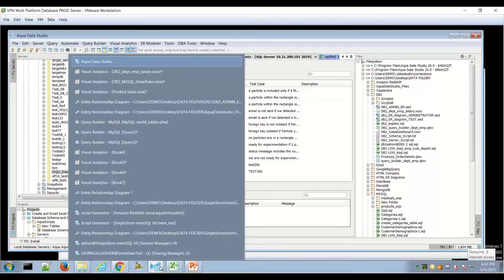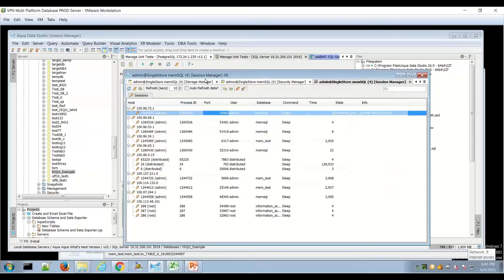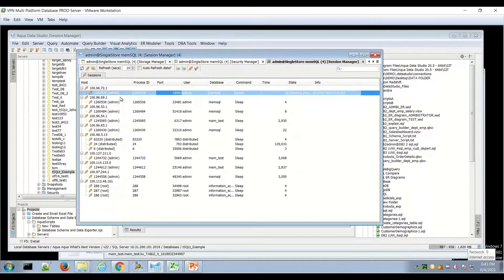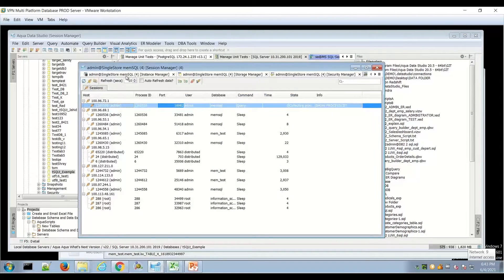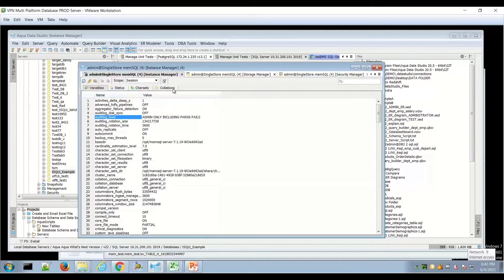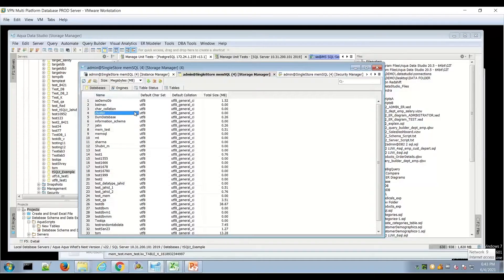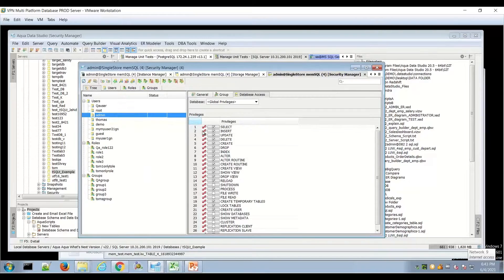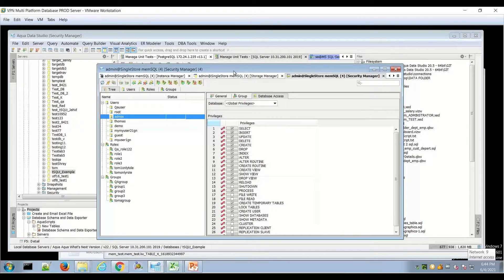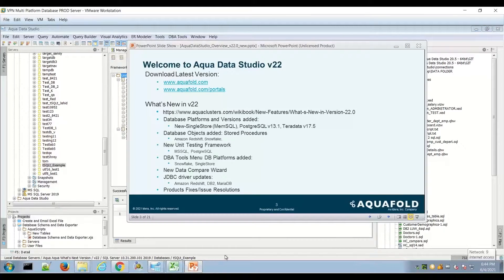There's a similar unification for SingleStore: session manager, instance manager with variable status, character sets, and collations; storage manager with engines, table status, and tables sortable by sizing metrics; and security manager with users, roles, and groups. These are the core database administration features we've added for over 15 different databases to extend Aqua's functionality on these platforms.